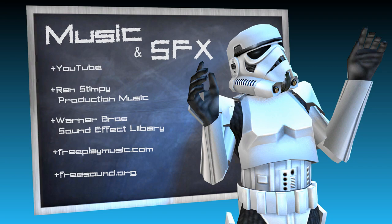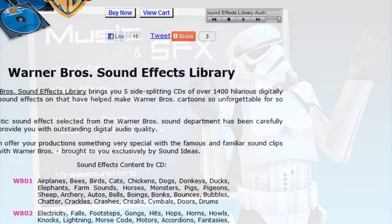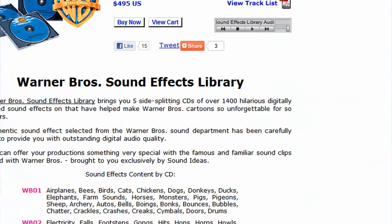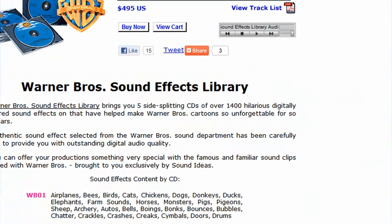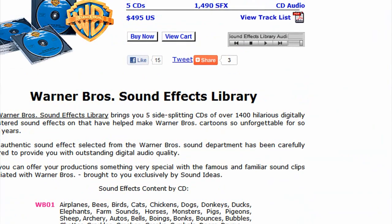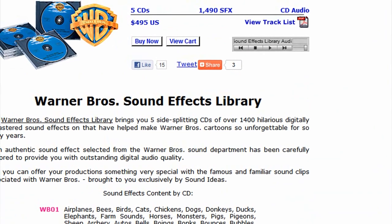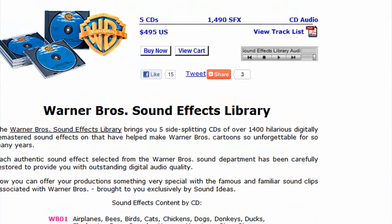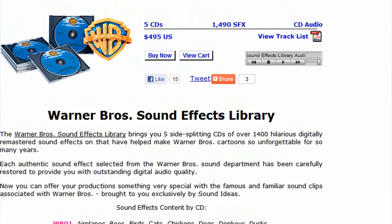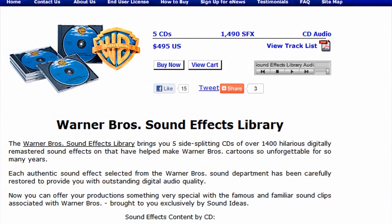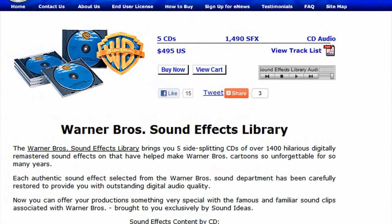We've got the Warner Brothers sound effect library. This has got all the sound effects from all the old cartoons. A lot of them sound weird and probably don't fit right, but some of them are good. And if you manage to find this laying around on the internet, I would use that.